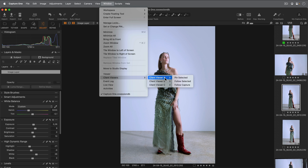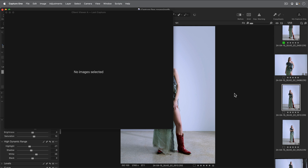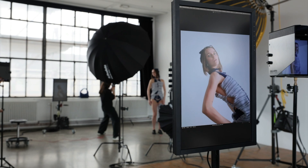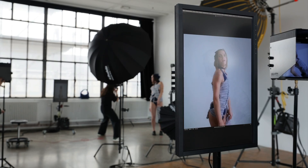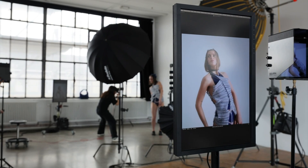Finally, choosing Follow Capture will simply follow the latest tethered capture. Subsequent tethered captures will then be sent to this viewer.